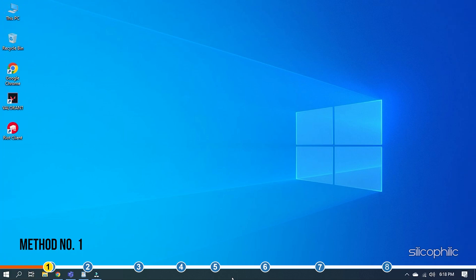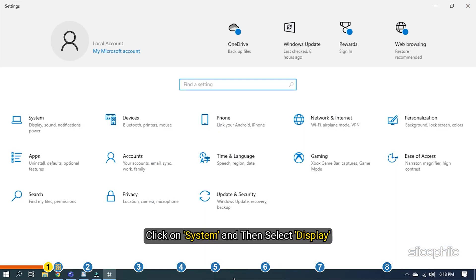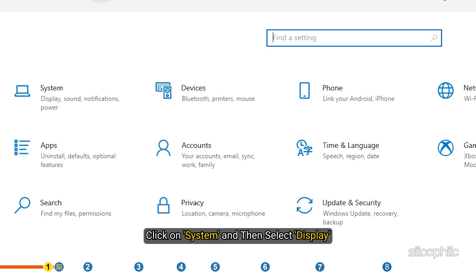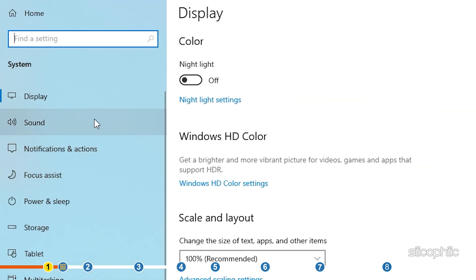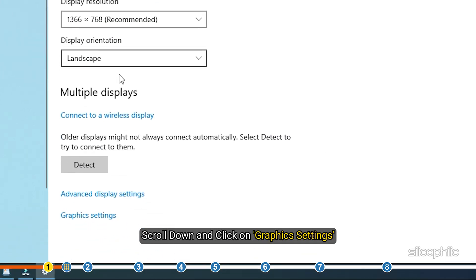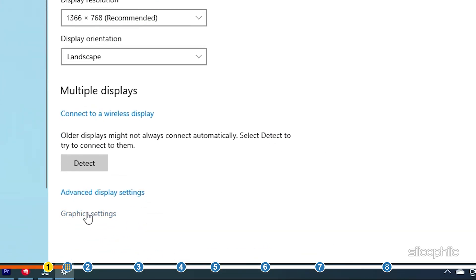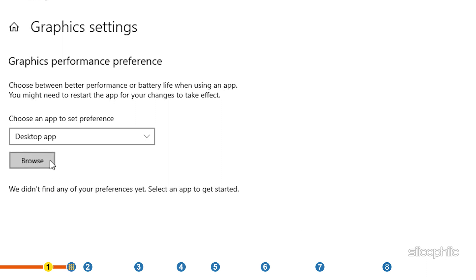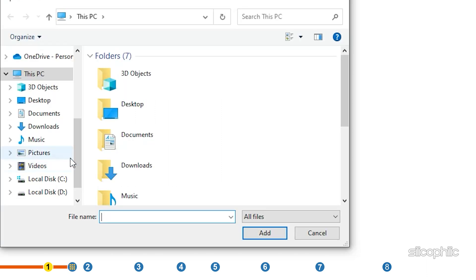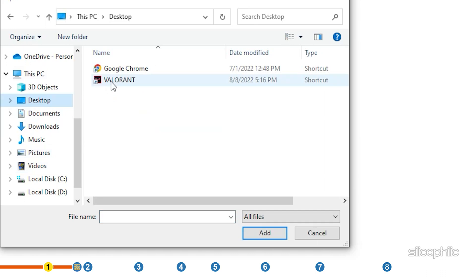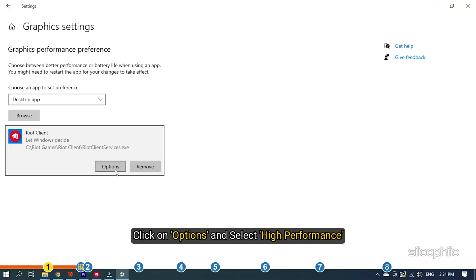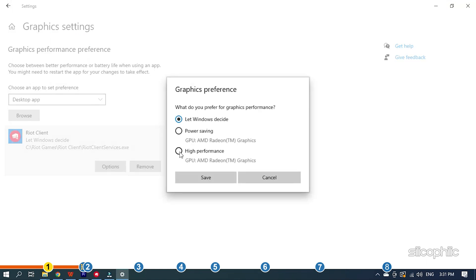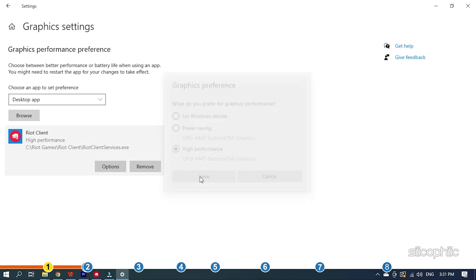The first thing you can do is add Valorant for high performance. Press the Windows plus I keys to open settings. Click on System and then select Display. Scroll down and click on Graphics settings. Click on the Browse option. Select the Valorant EXE and add it. You will now see it here. Click on Options and select High Performance. Select Save to save the changes.